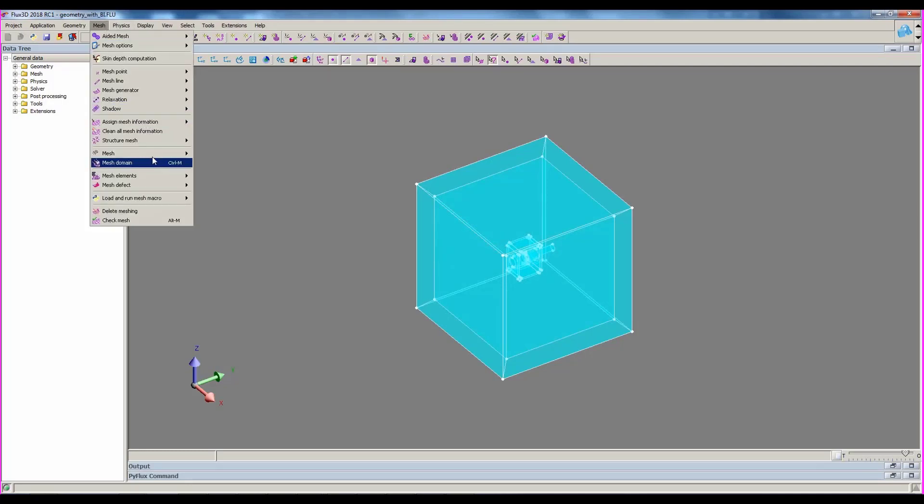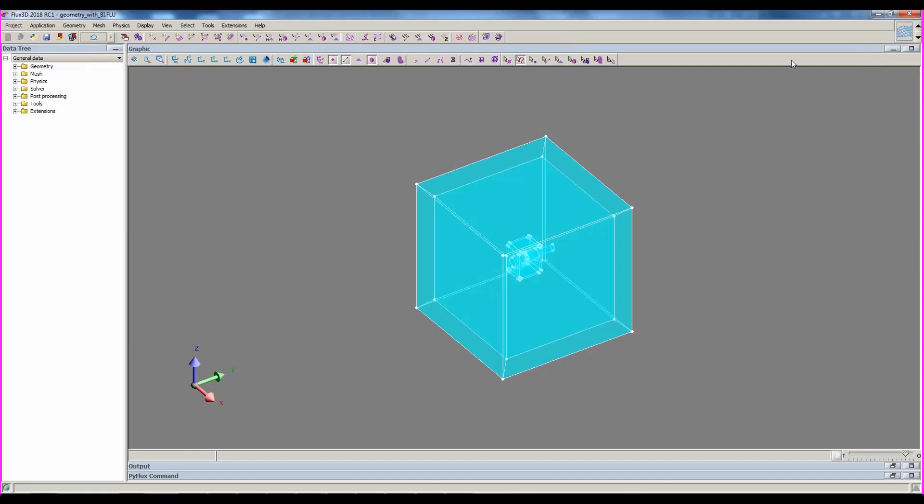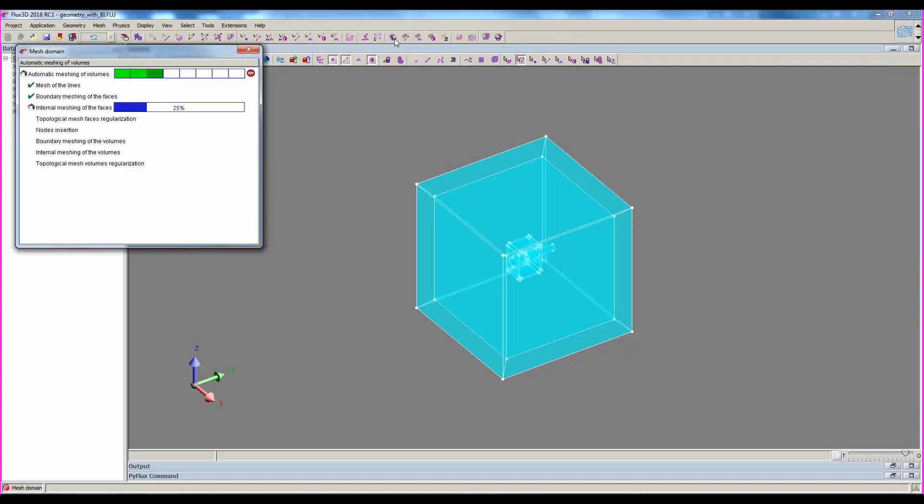To mesh it, we can launch mesh domain from the mesh menu or through the icons. For that, you have to switch this button to the mesh step, and then click the icon. This command is not available in the data tree, as it is not a command on an entity.